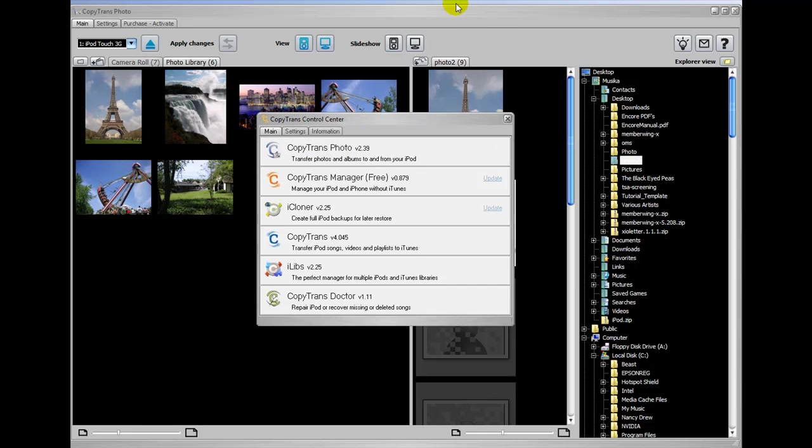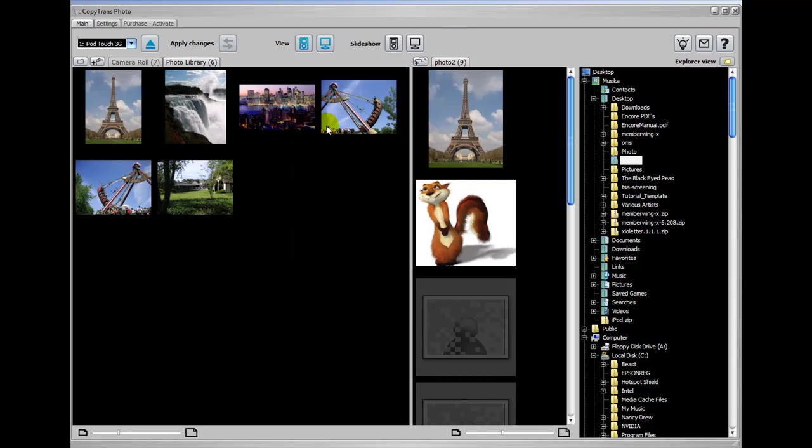You do have to purchase an activation code if you want to use the software and not have it put a watermark on the photos. But it's definitely worth the money, especially if you want to do a lot of things with photos on your iPod.